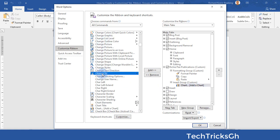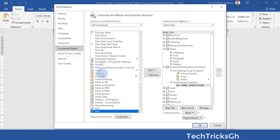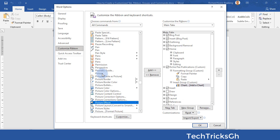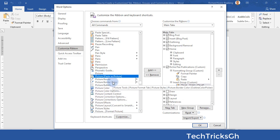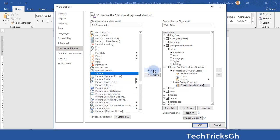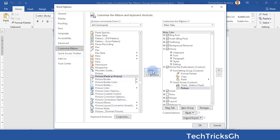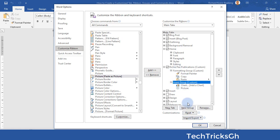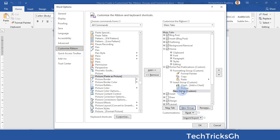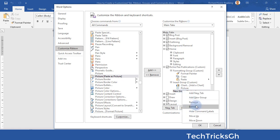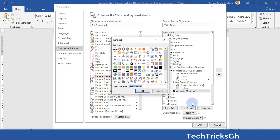Look for another command — for example, Picture. Once you find it, click on the Add button while the command is still selected to add it to the Insert Group.